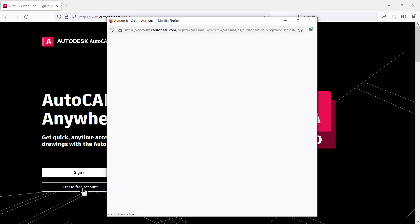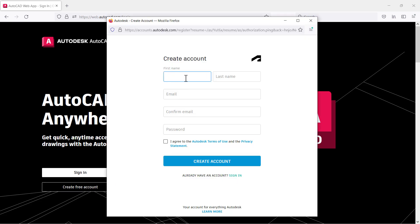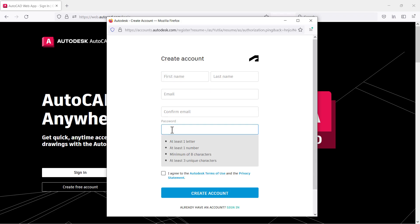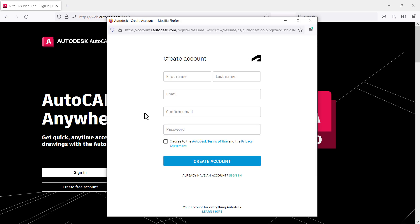Click on free account. To create your free account you will have to specify your first name, last name, email address, confirm that email address, and create a password. The password should have at least one letter, one number, minimum eight characters, and at least three unique characters. Once you've filled all this data, tick on 'I agree' and click on 'Create account'. It will send you a verification email — open your email, find the email from Autodesk, and click on the link provided.